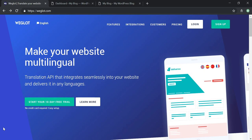There are so many different languages that you can set up on Weglot, but first I want to go over some of the benefits. There's a quick and easy setup, no compatibility issues because it works with every WordPress theme and plugin, and it's easy to manage translations right from the Weglot dashboard. You can also start a free 10-day trial — no risk, no credit card required.